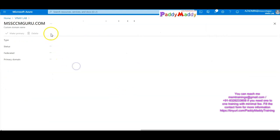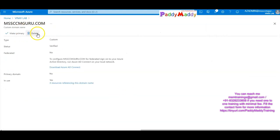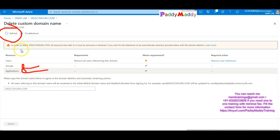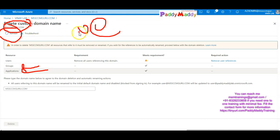MSSCCMGuru.com is the primary domain. After managing users, we can change or create more accounts under MSSCCMGuru.com. It means the user's username and domain name are associated with msssingguru.com. The delete option is also available.